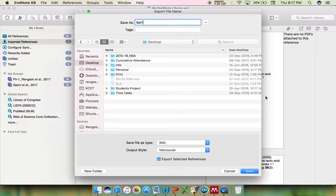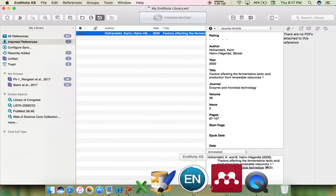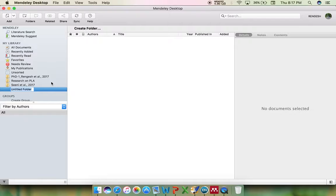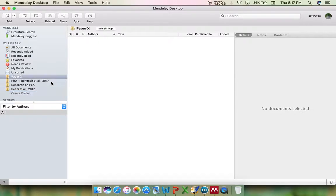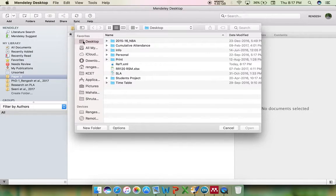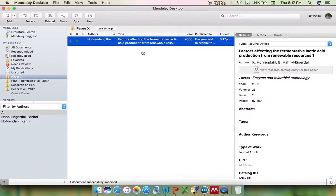Export the reference file and save it to your desktop. Now go to Mendeley. I want to create a category called Paper X, in which I need to include the article saved earlier. So click Add Files, navigate to that particular file, open it, and it is now available in Mendeley.